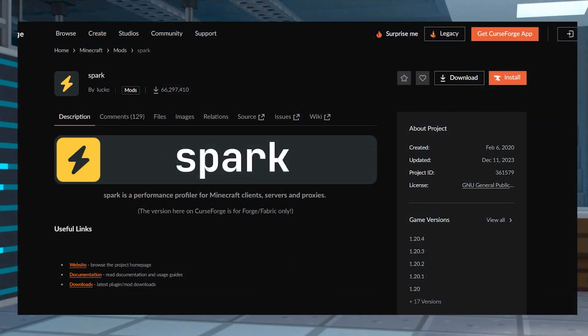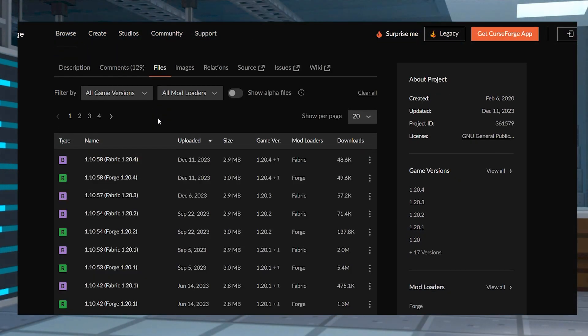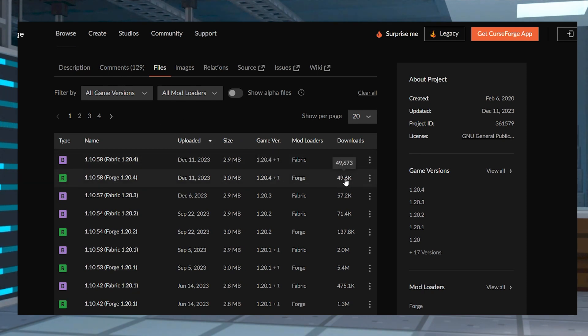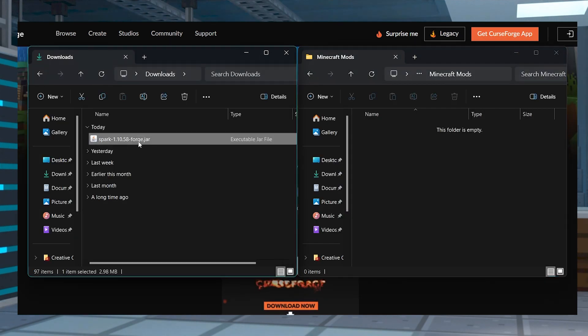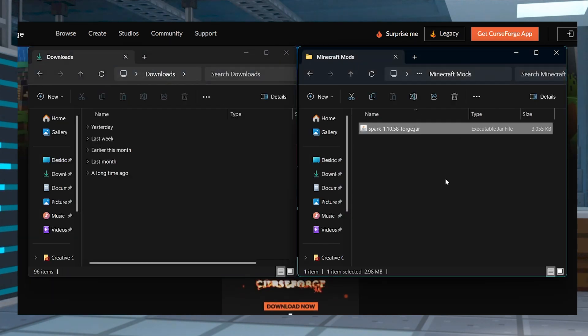First, to start the installation process, head to Spark on CurseForge and click Files near the top. Find your desired mod version in the list, and once that's found, click the three dots to the right and select Download File. Save this somewhere easy to get to for later.